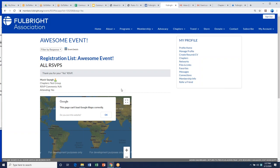The main thing is getting this information out to as many people as possible, no matter where they're checking — Facebook, your chapter website, the national calendar. All those places matter.